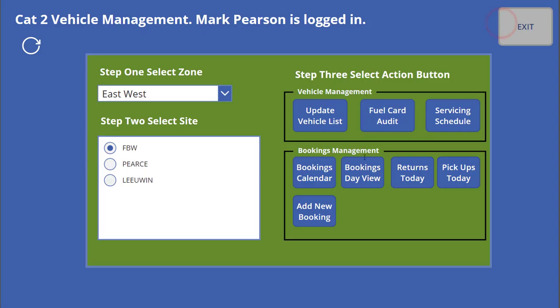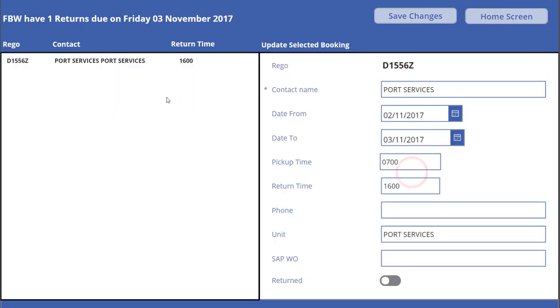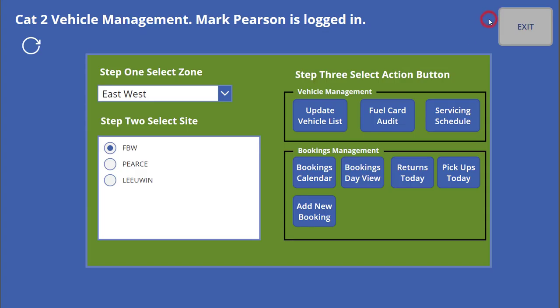I'll go back to the home screen. I can do a list of returns for the day — there's one return base coming in — and I can take action against that. If I want to add a new booking from this screen, I can.